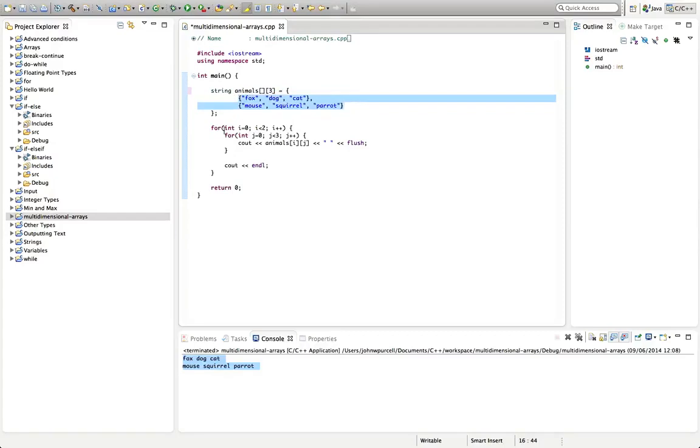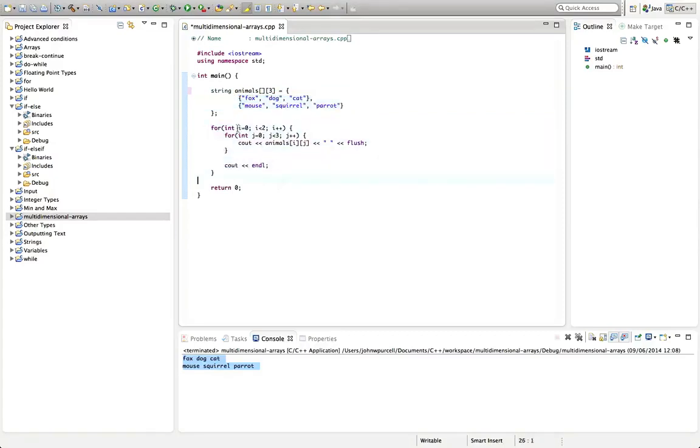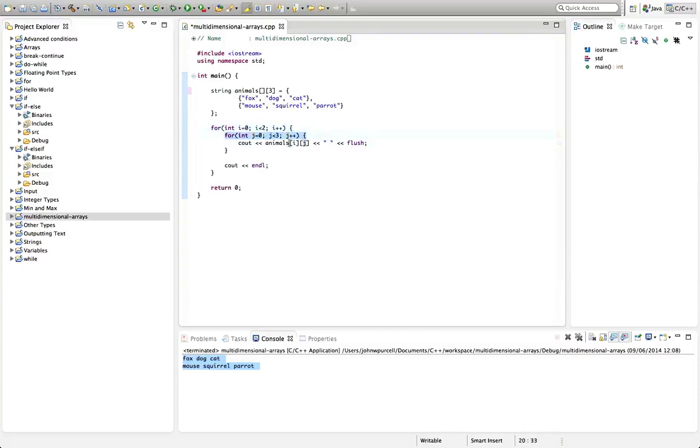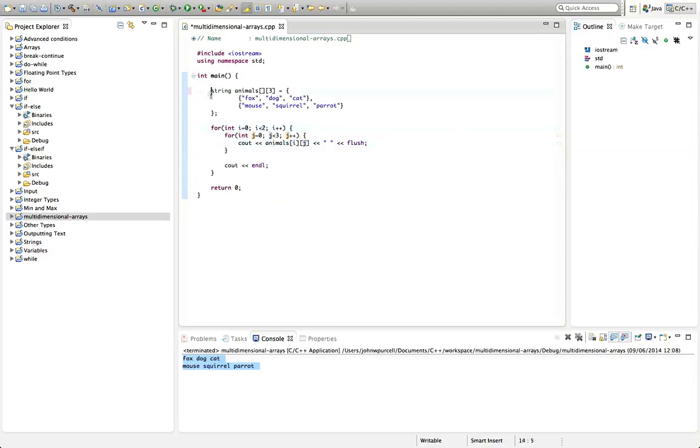And a really common mistake that beginners often make is they confuse these indices. So if you end up having like i there, or you put i there by accident or something like that, then this isn't going to work. So then you need to say i j.